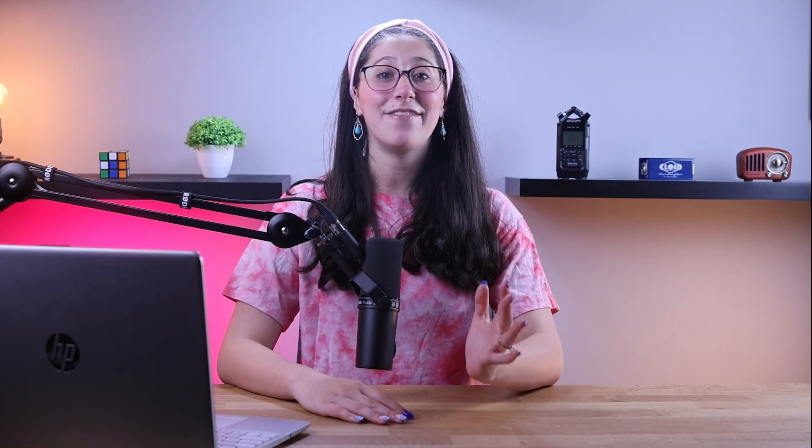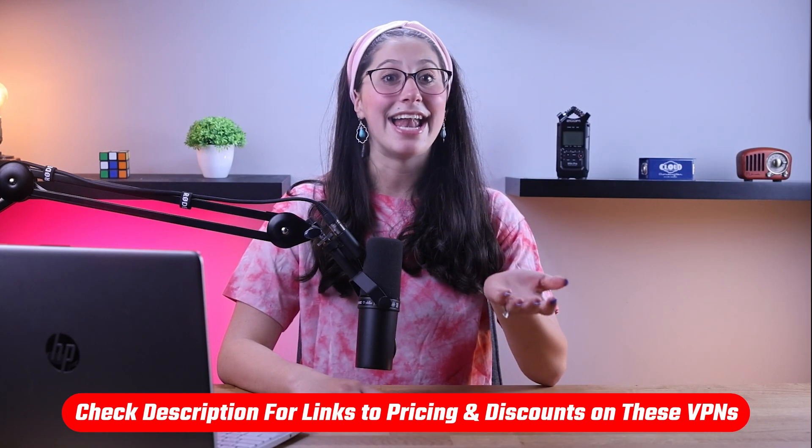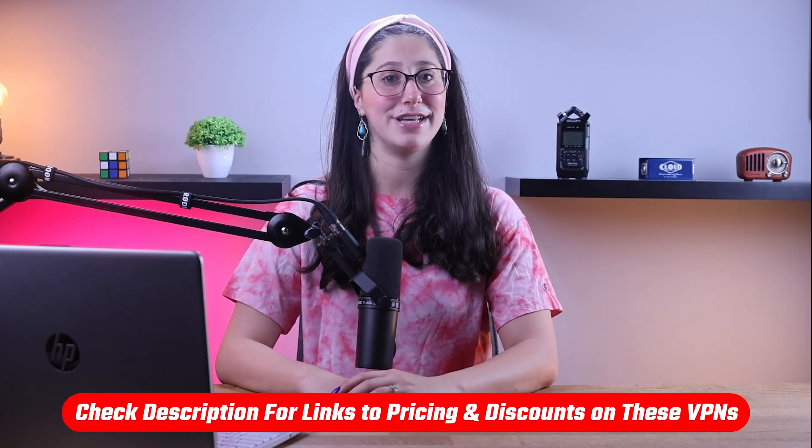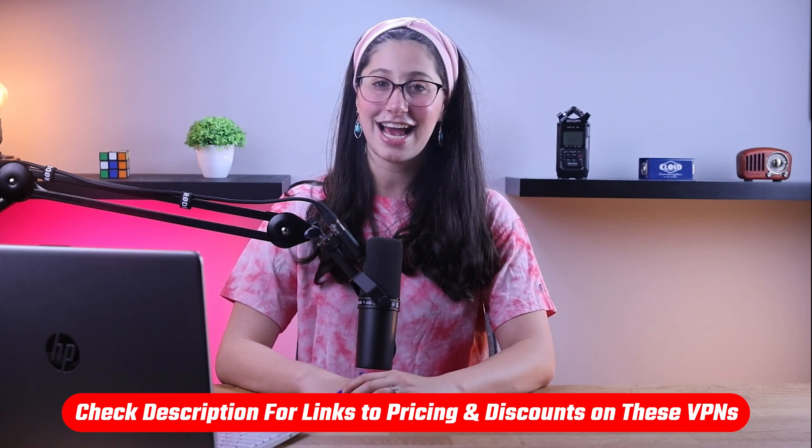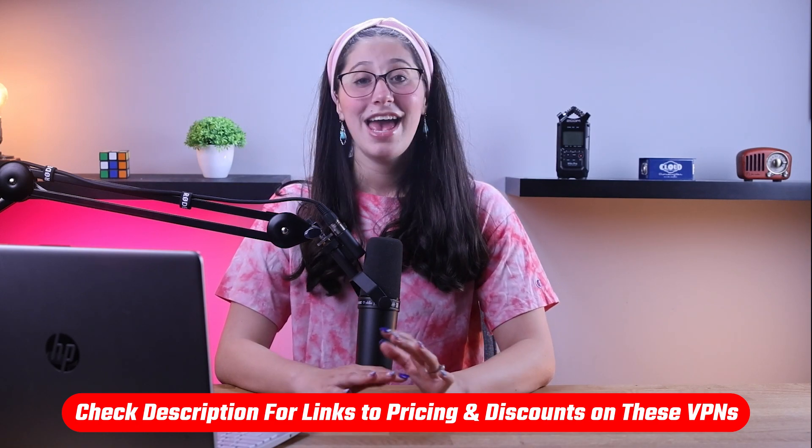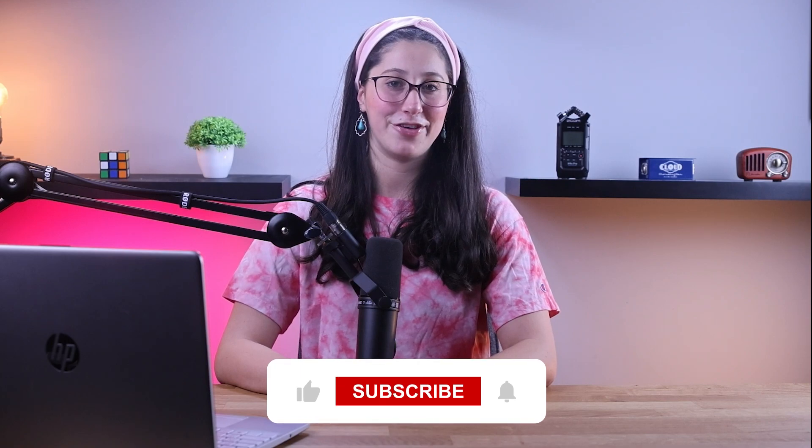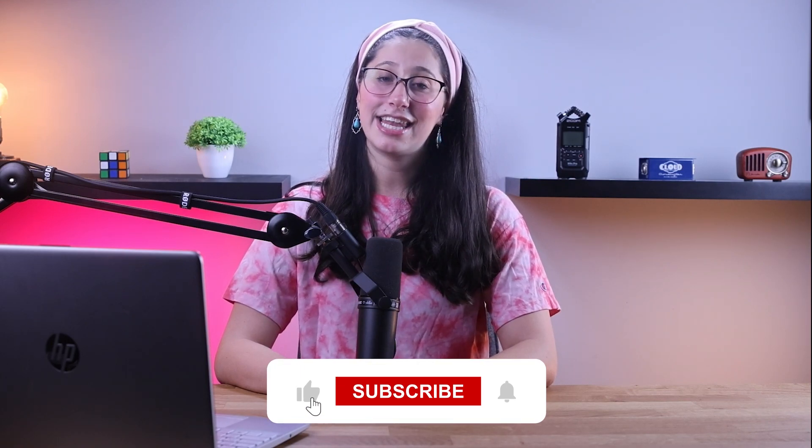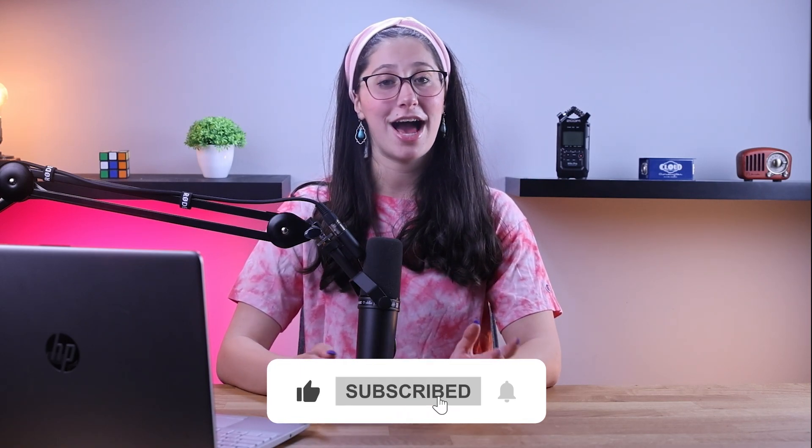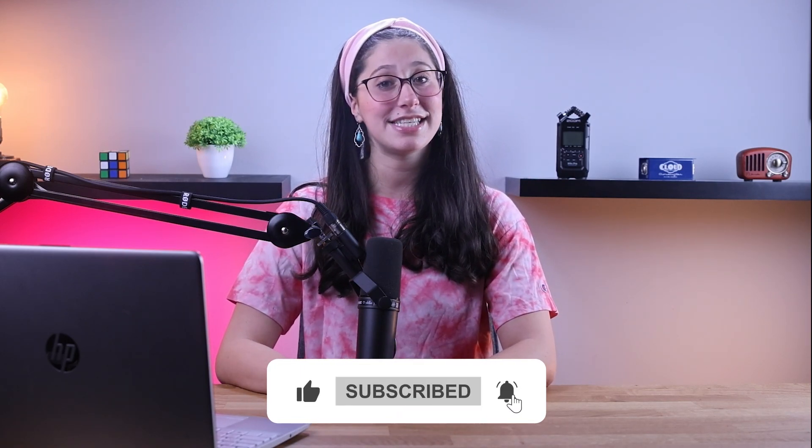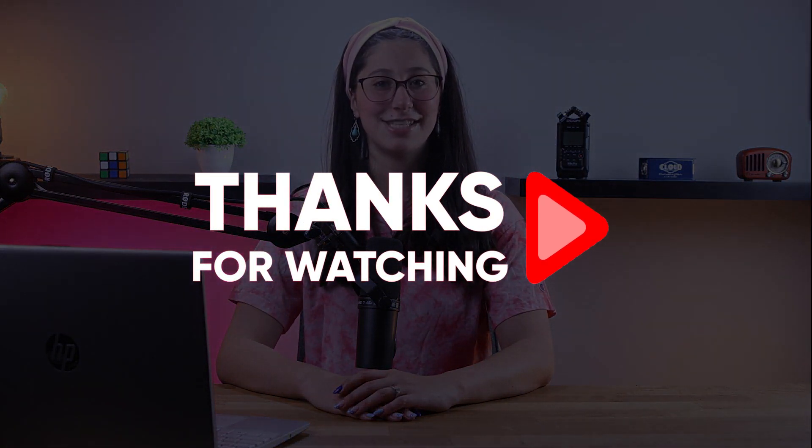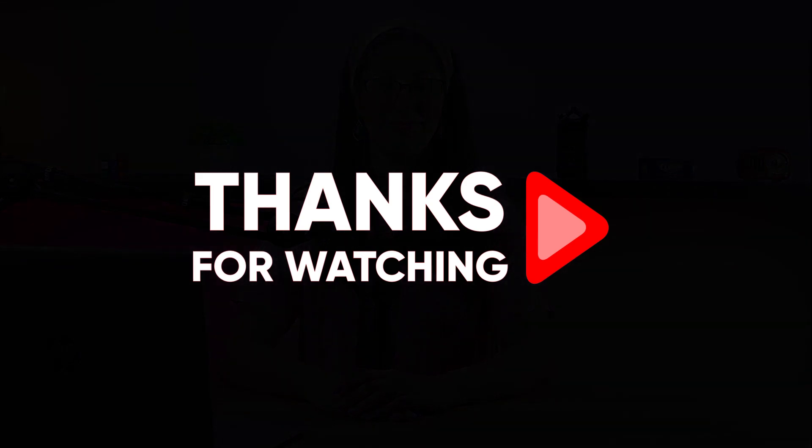And that's it for today's video. Again, if you're interested in any of these VPNs, you'll find all the useful links, including discounts in the description down below. And feel free to comment below if you have any questions, as I love getting to interact with you guys. And like and subscribe if you found this video to be helpful or would like to stay up to date with future videos. Thank you so much for watching and I'll see you guys in the next one.